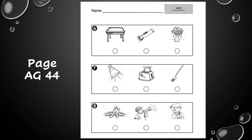Now you should be on page AG 44. The first question on your page is number six. The question is: which picture shows something that gives off light? Fill in the circle underneath that picture. Number seven: which picture shows something that gives off heat? Is it a bell, a toaster, or a fork? Which one gives off heat? Fill in the circle underneath your answer.